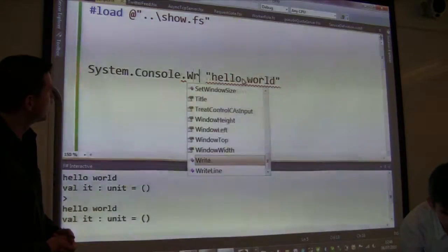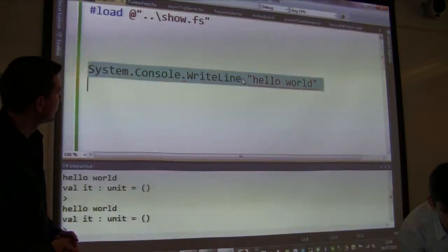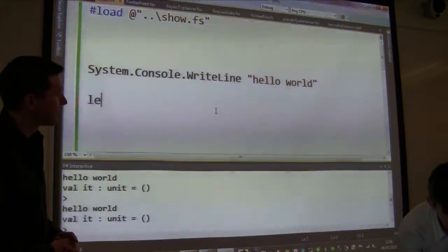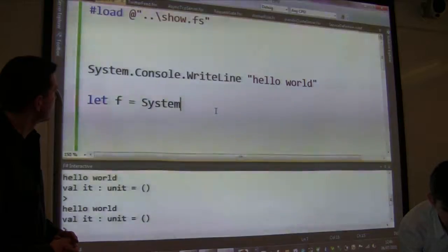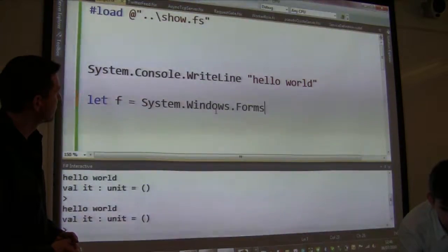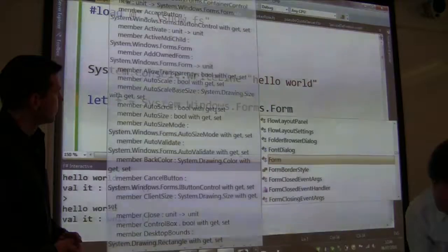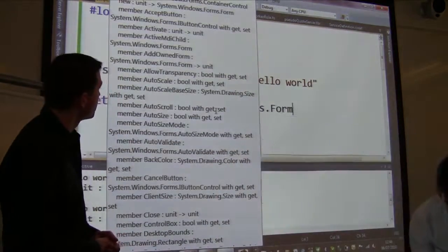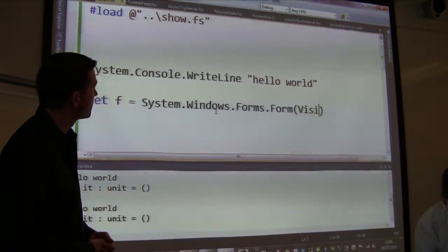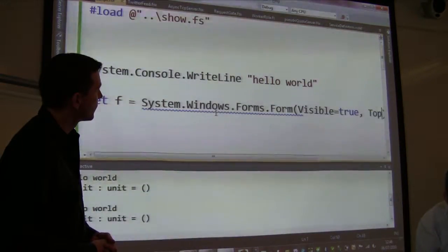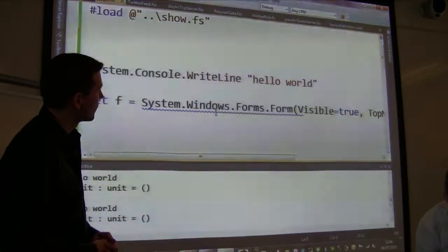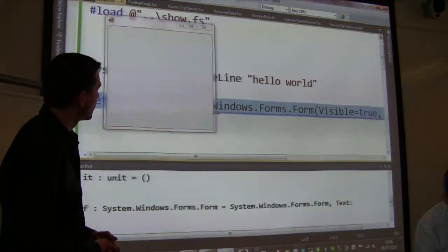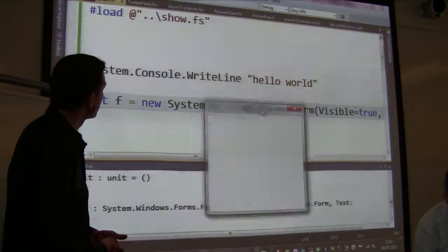We can use other .NET libraries. For example, to do visualization you might use Windows Forms or WPF controls. Let's create ourselves a new form, set visible equals true and topmost equals true. There's our form.